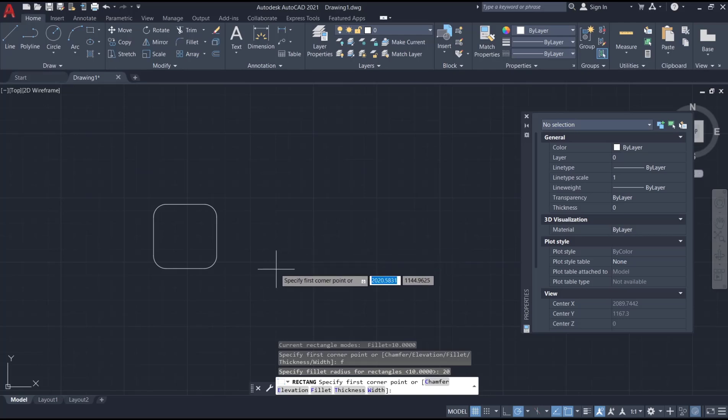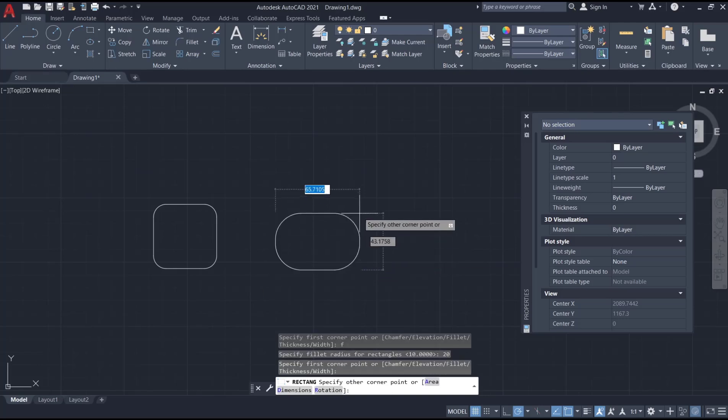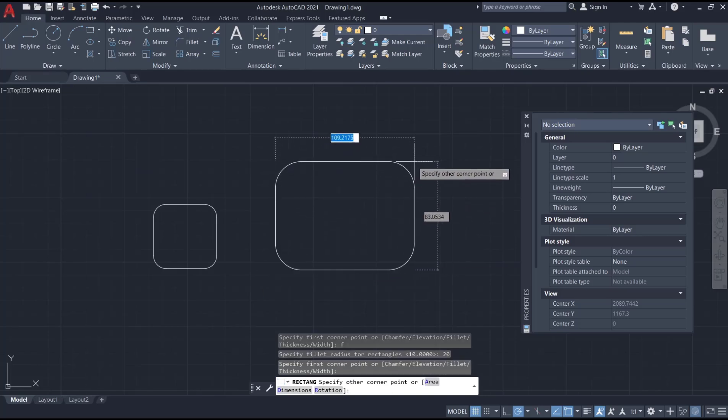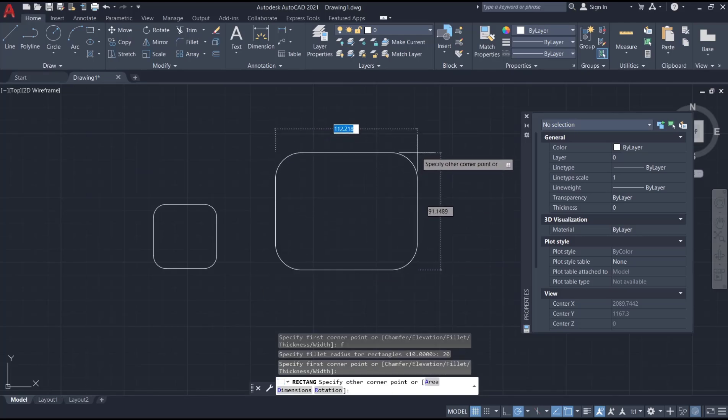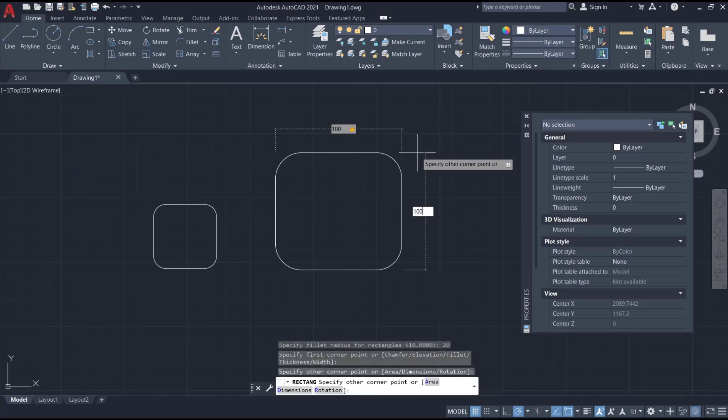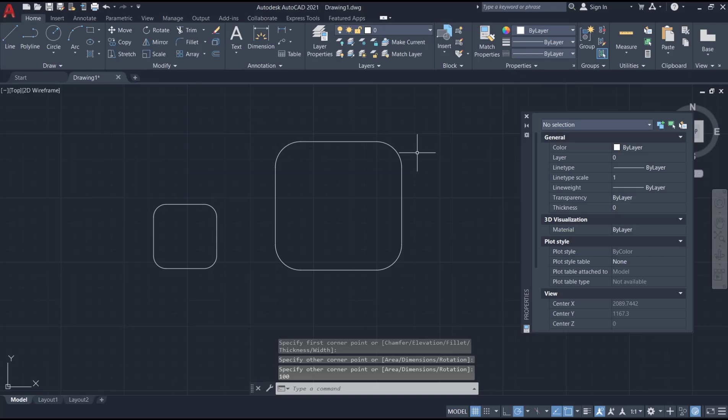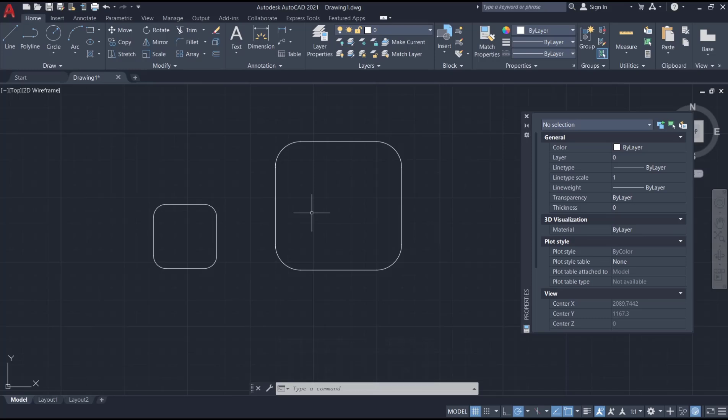For the first point I will click here. Now you can set the dimensions; I will set it to 100 and 100. Press enter again. That's it for this basic AutoCAD tutorial on how to create a rectangle with round corners.